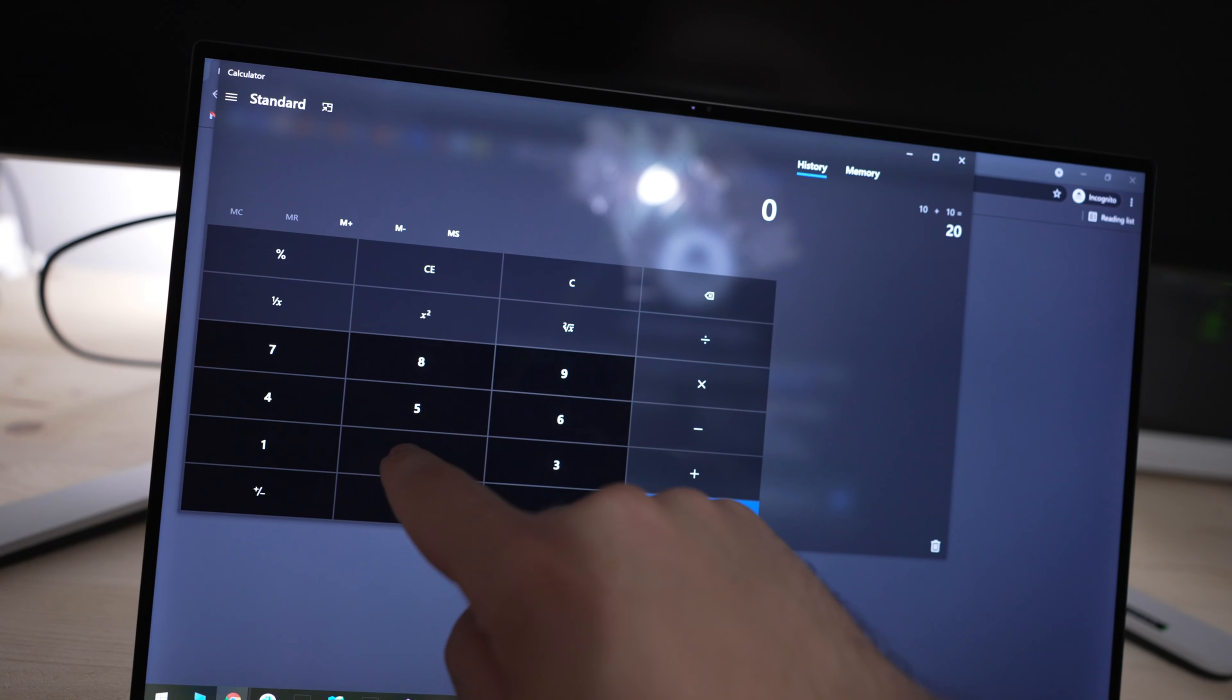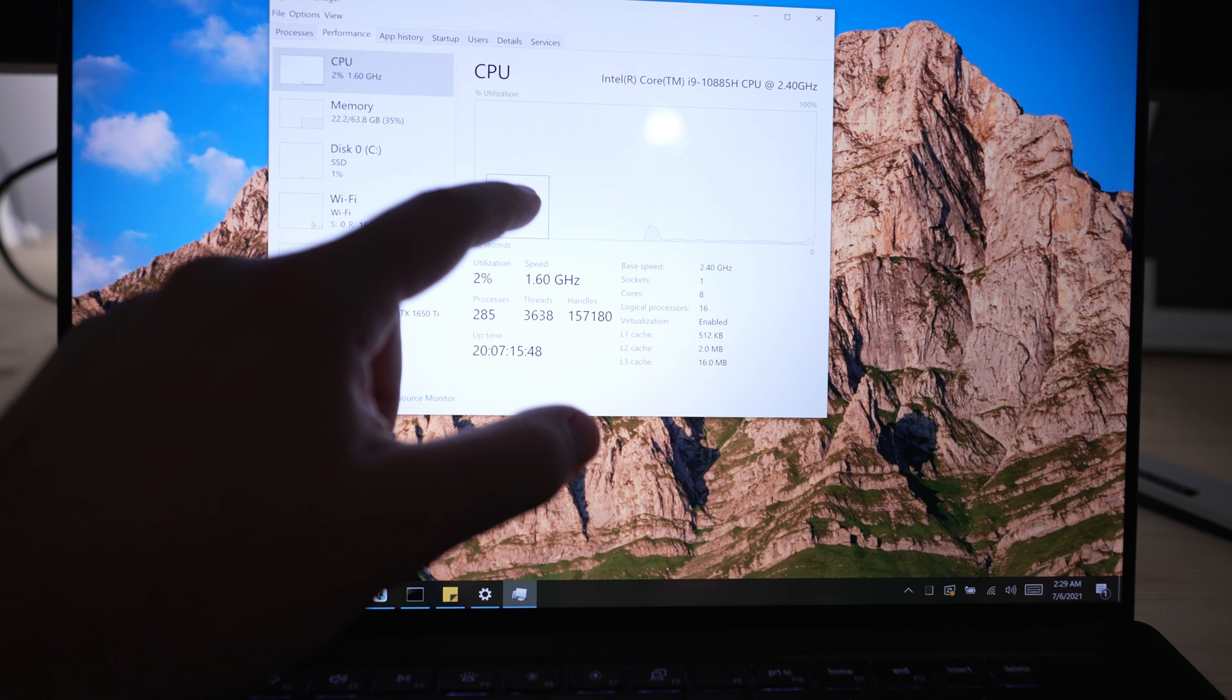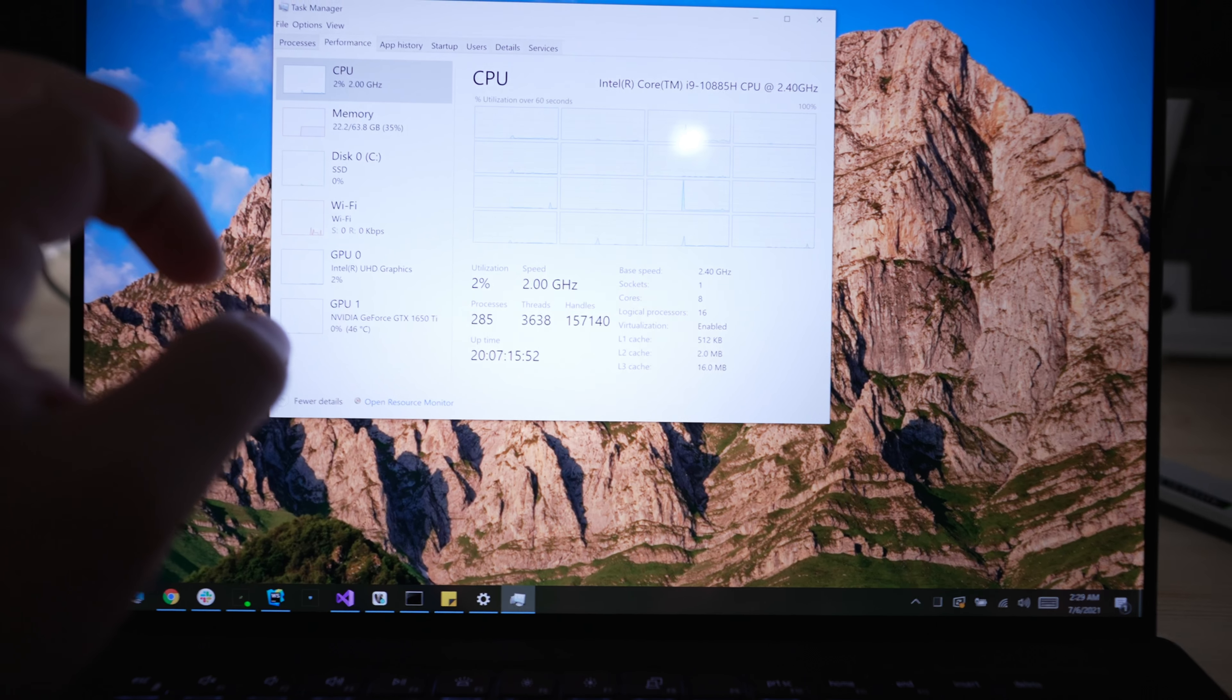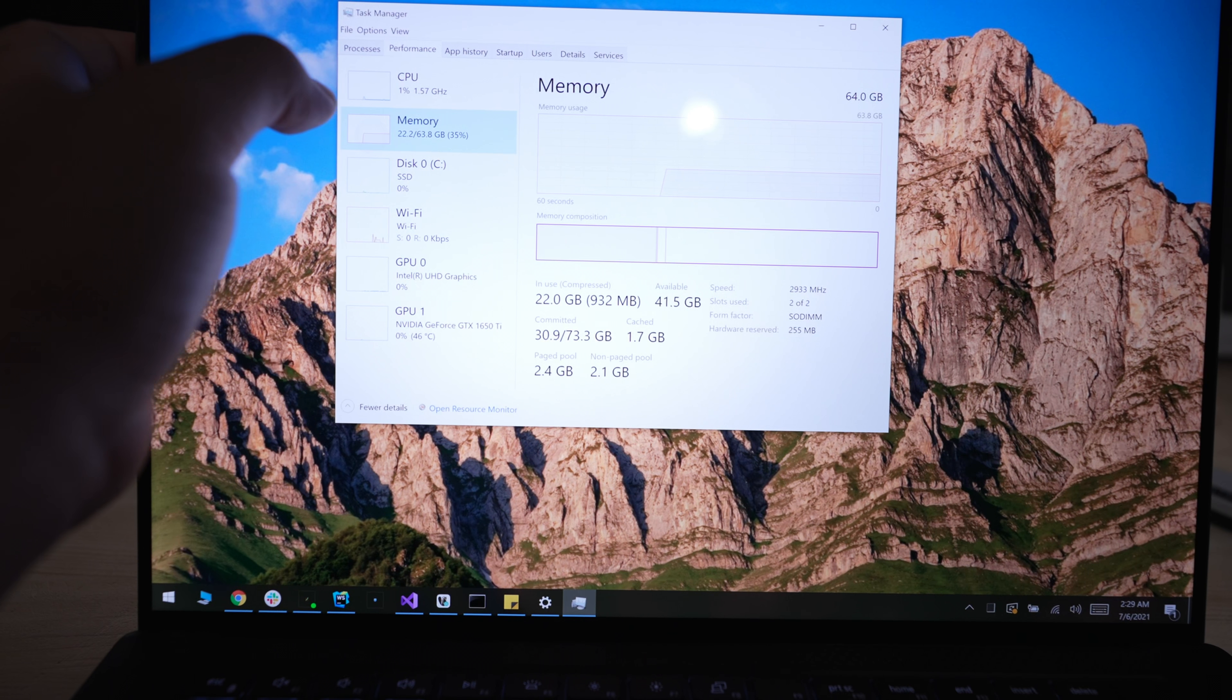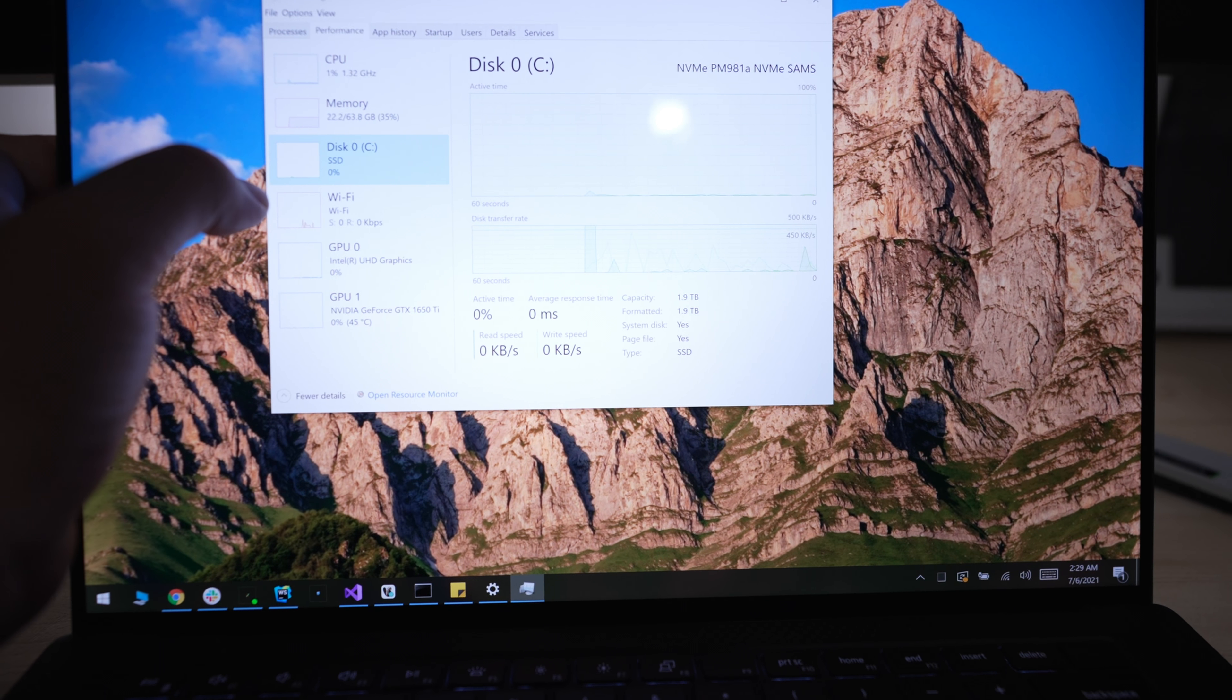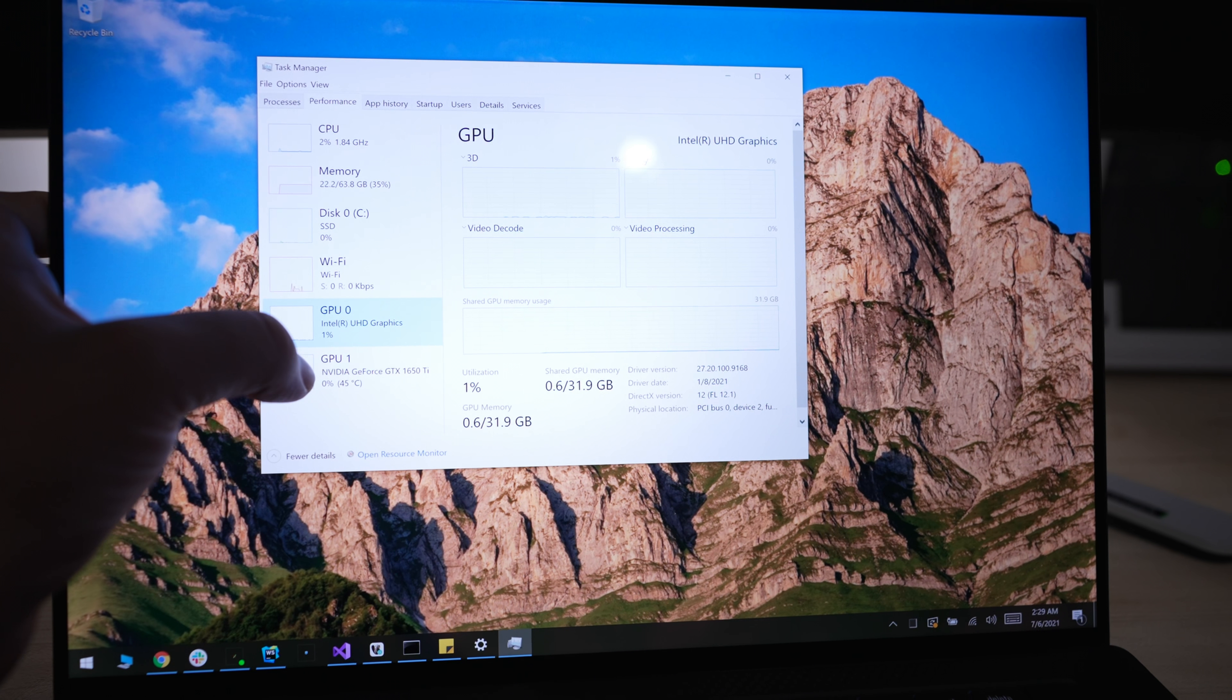Now I'm going to proceed in showing you all the specs of this laptop. This laptop is specced at maximum 10th generation Intel Core i9 10885H, 8 cores, 64 gigs of DDR4 RAM memory, 2 terabyte M.2 NVMe SSD, Wi-Fi 6, and NVIDIA GTX 1650 Ti with 4 gigs of RAM.